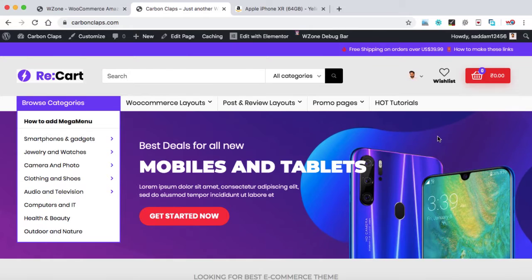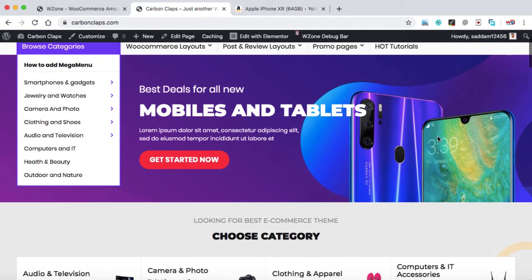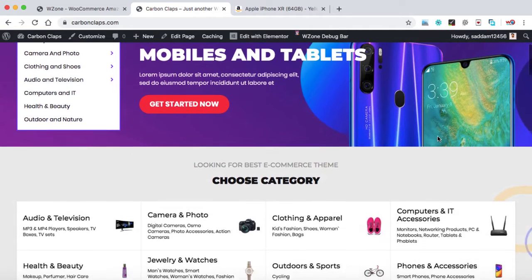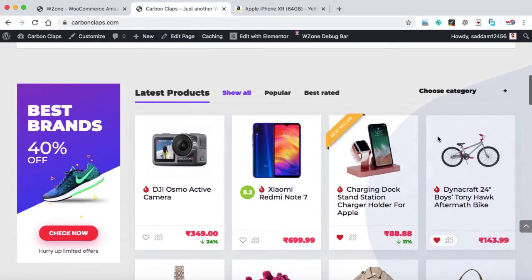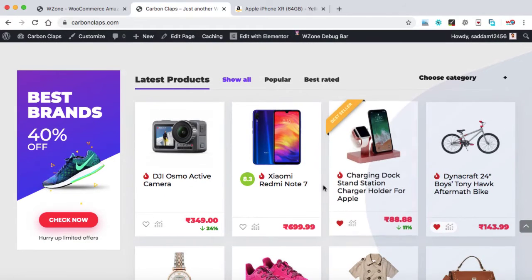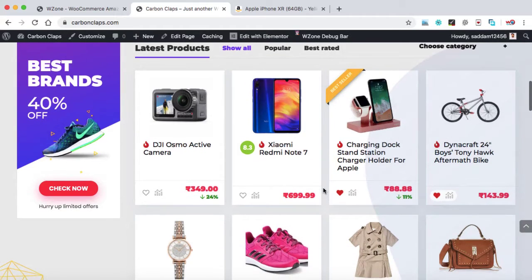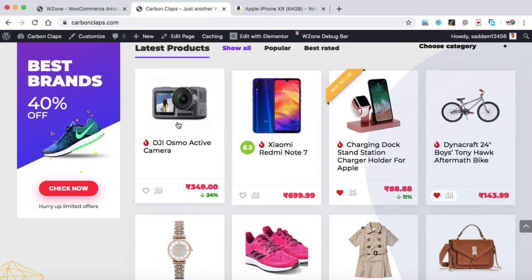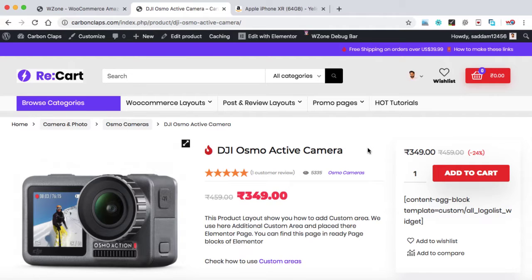Before going ahead, let me show you the difference between an e-commerce product and an affiliate product. So this is our website and these are all the demo products that we have imported. Let's take an example of this first product. So I'm just clicking on it.